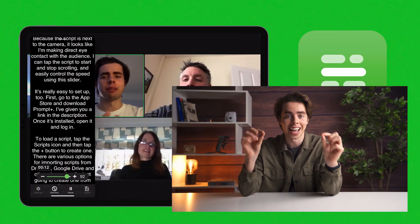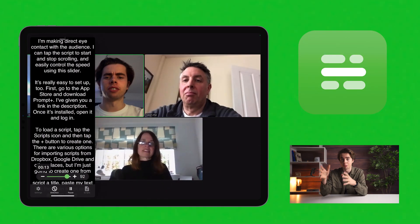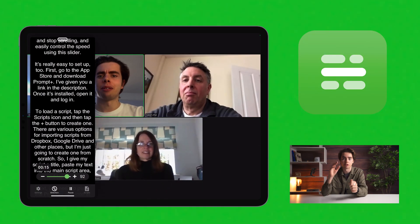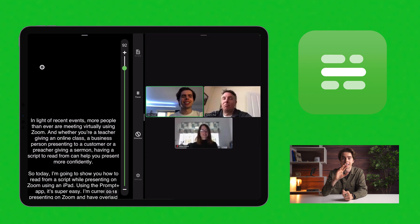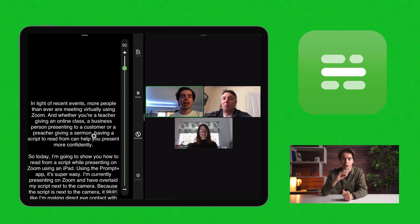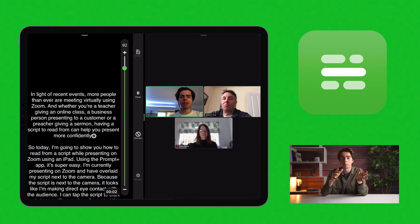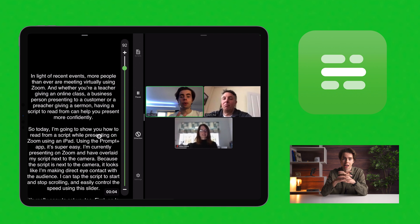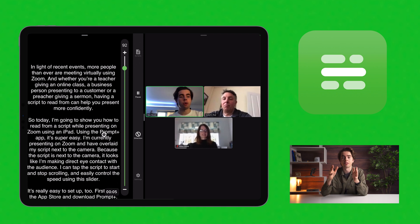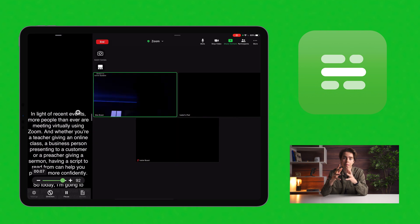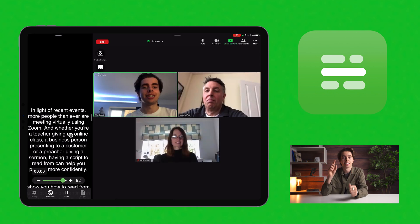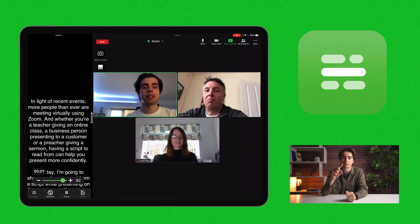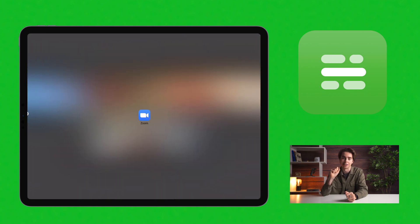You can also display the apps next to each other in a split view layout by swiping downwards from the top edge of the Prompt Plus window and then dragging it across to the edge of the screen nearest the camera. Now Prompt Plus is sharing the screen with Zoom and you can adjust the app divider by giving more or less space to each app. To close the split view, simply drag the app divider over the app you want to close.